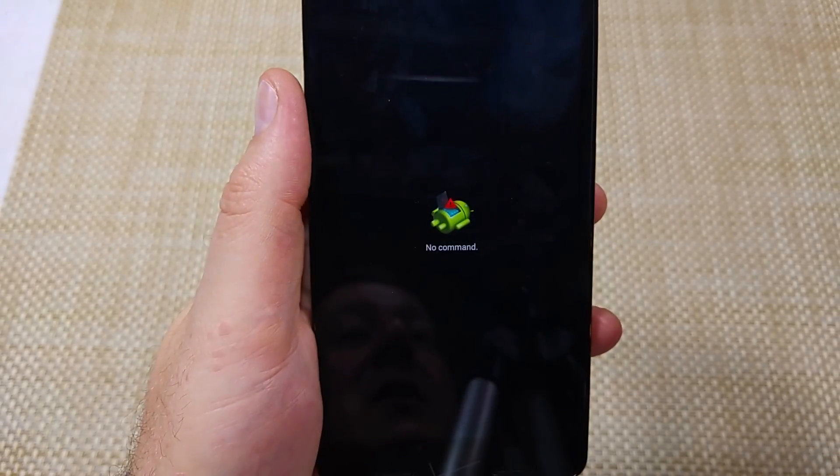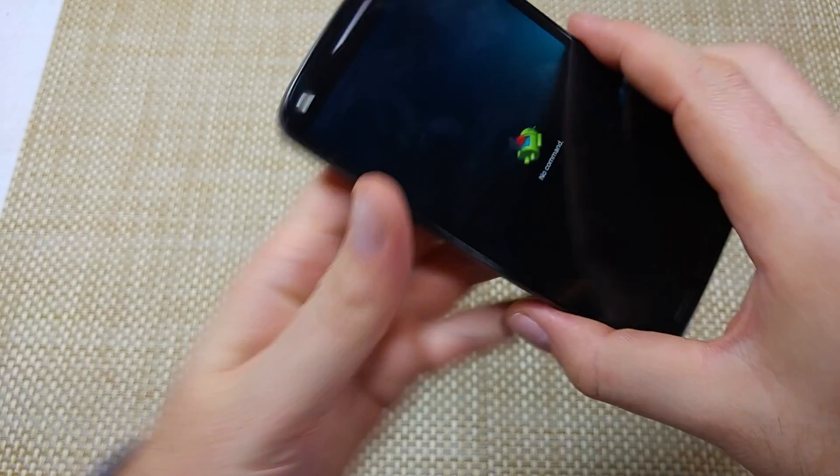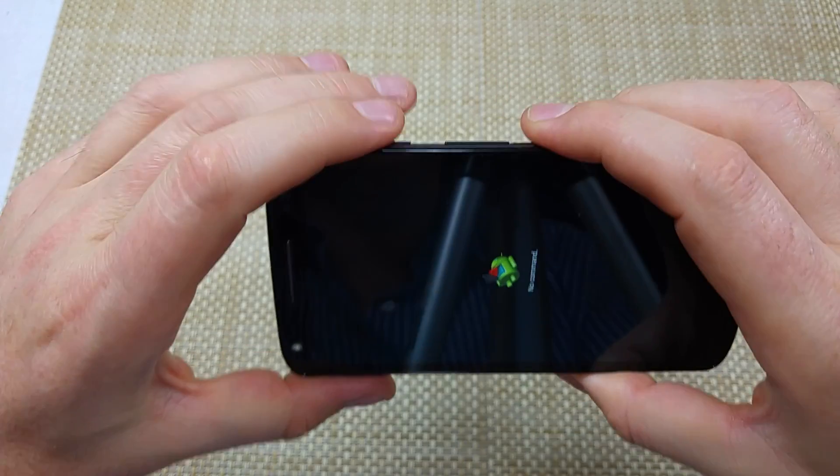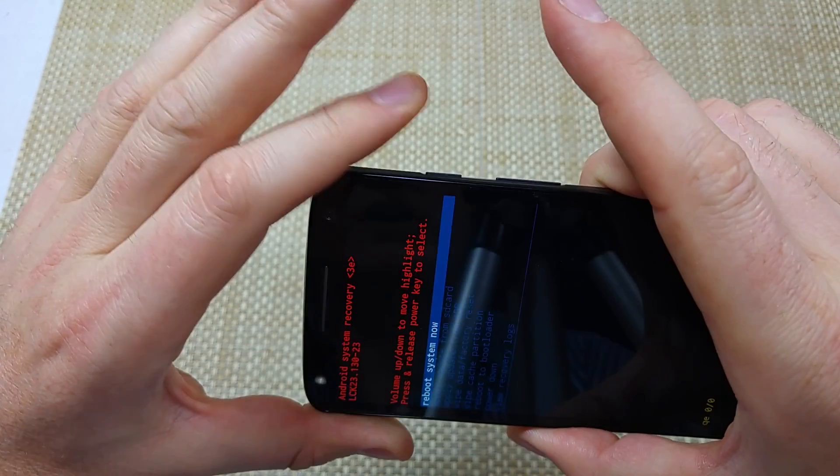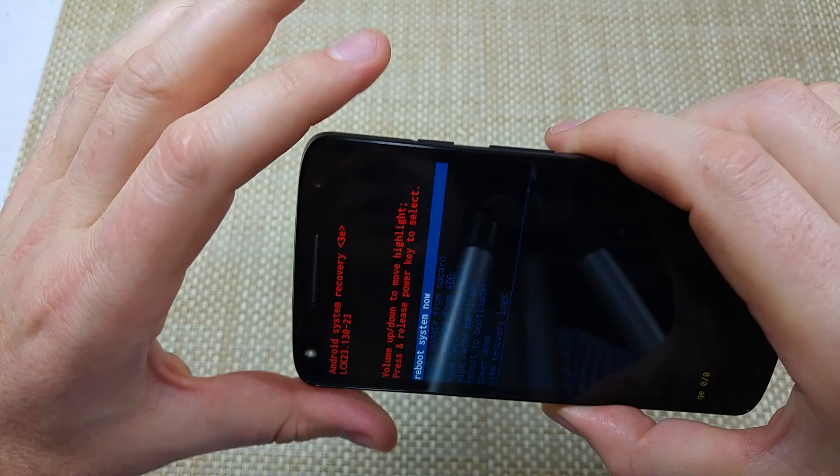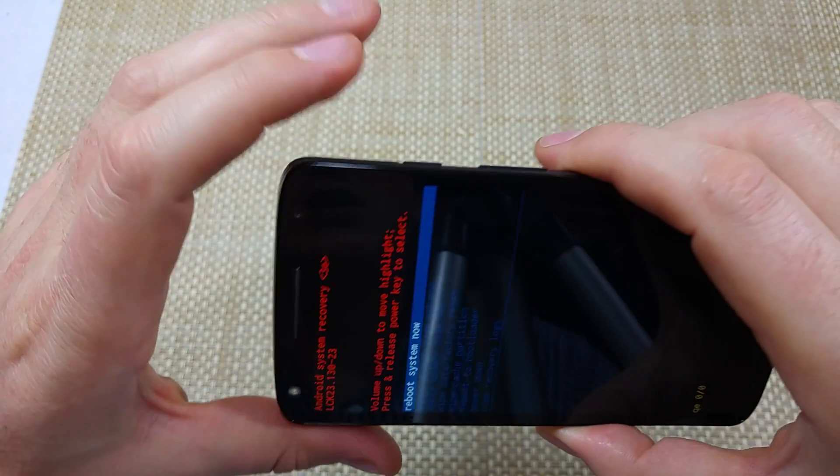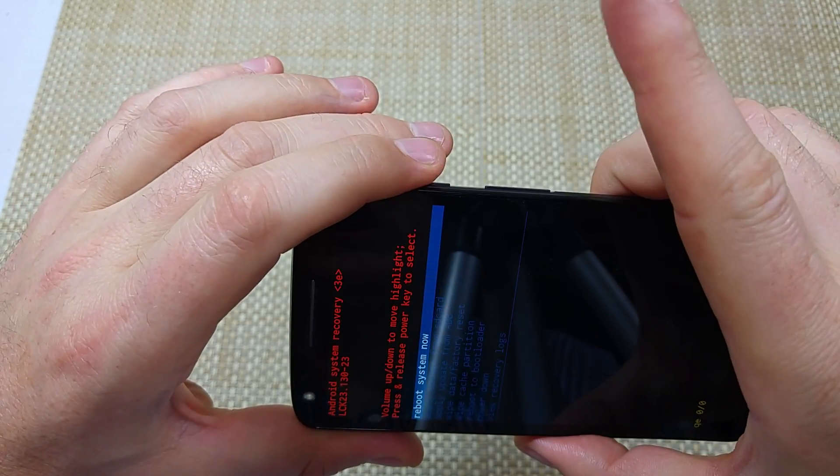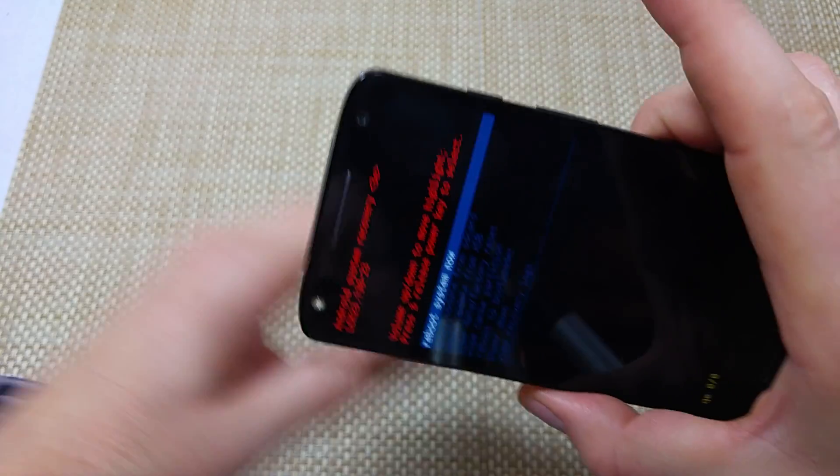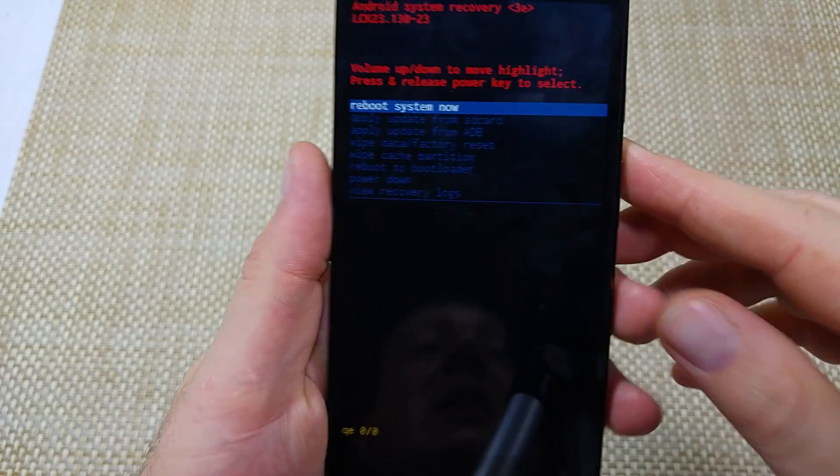Now that you're at this screen, hold the power button, press the volume up and let go, then let go of the power. So you hold power, press volume up and let go, then release the power key.